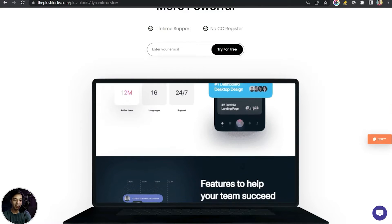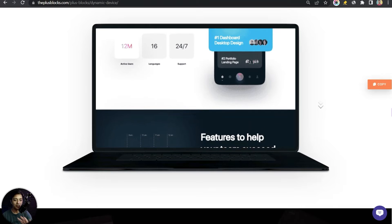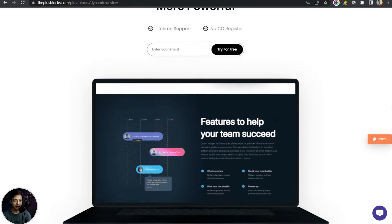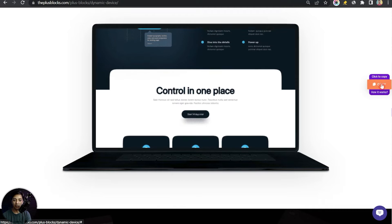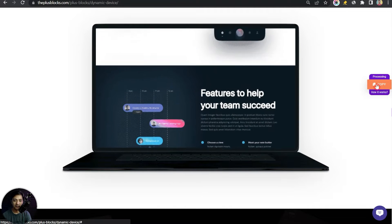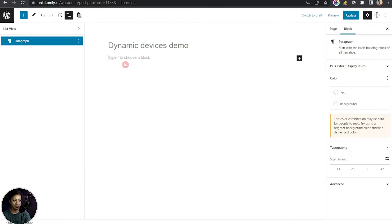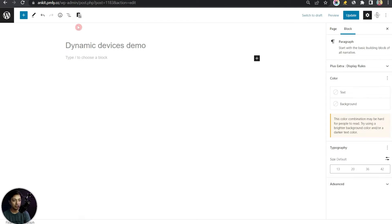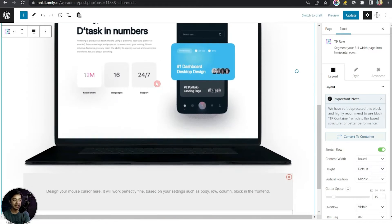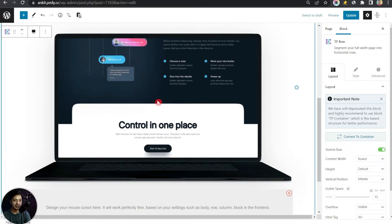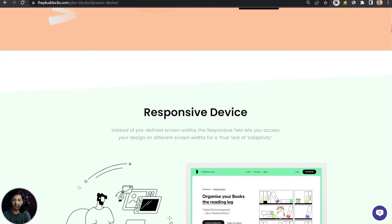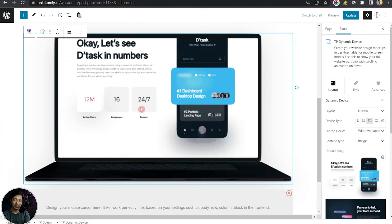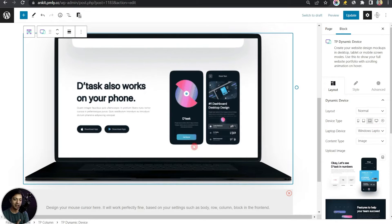To get these animated mock-ups on your WordPress website, you can easily copy designs from our website and paste them. Find the design you want, click the copy button on the right-hand side, then come back to any page and click Plus Paste — your complete design is pasted instantly. You just need to click on the mock-up and change the settings. But to understand each feature of this block, let's build it from scratch.